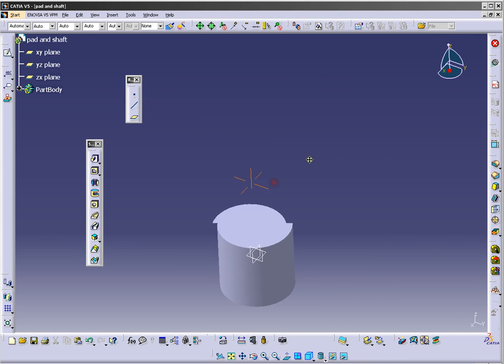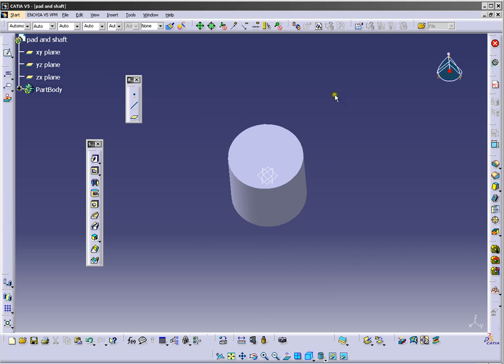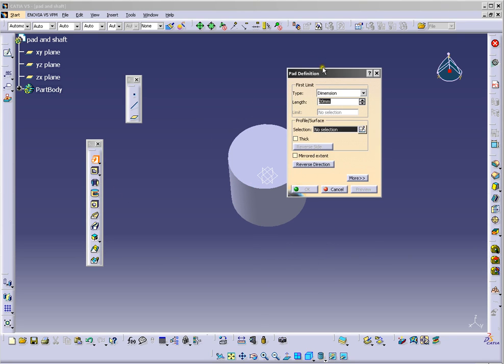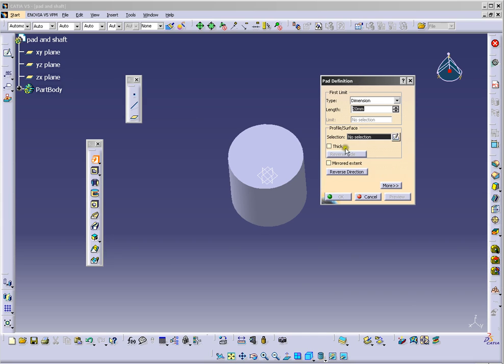So we have simple 3D model. Now we will use a pad tool. So click pad and we will need again a sketch.